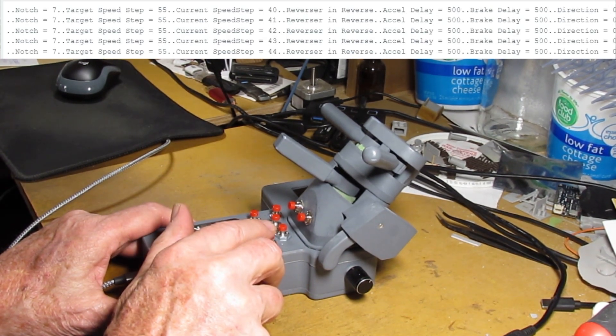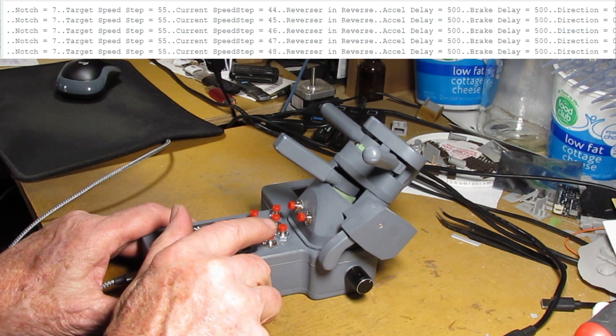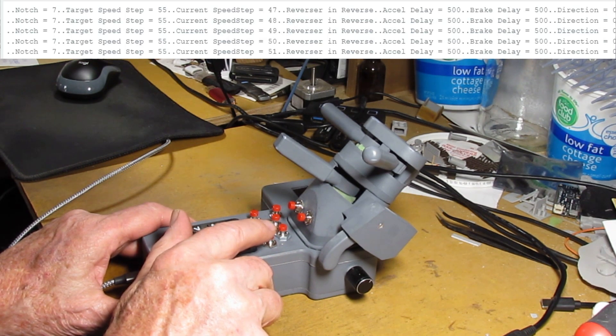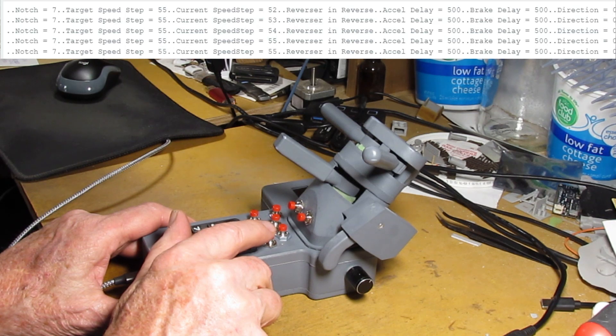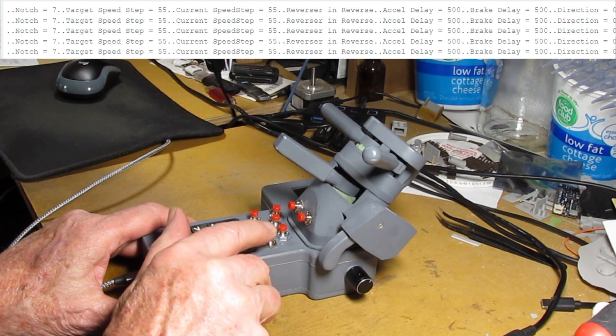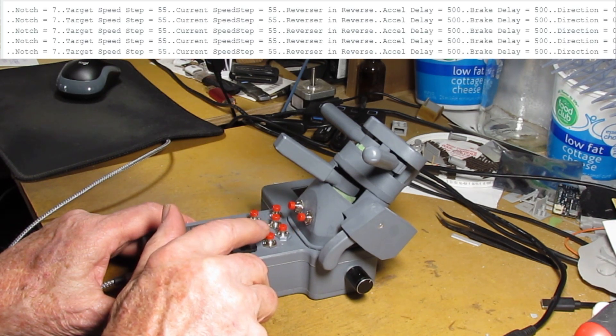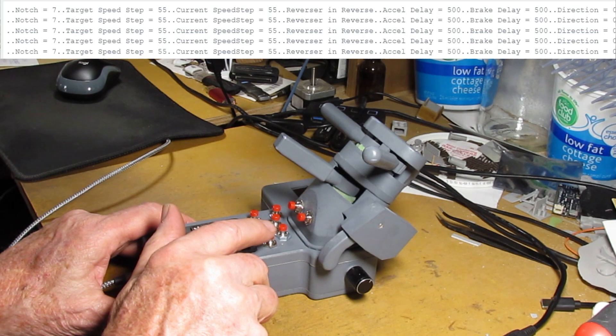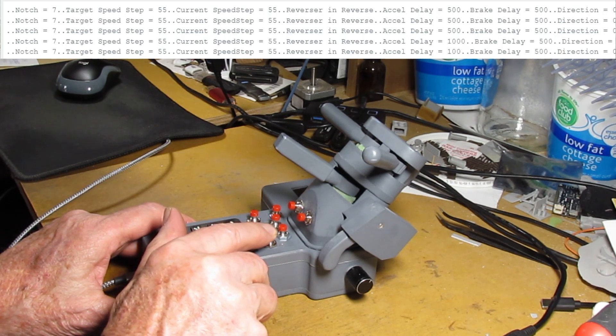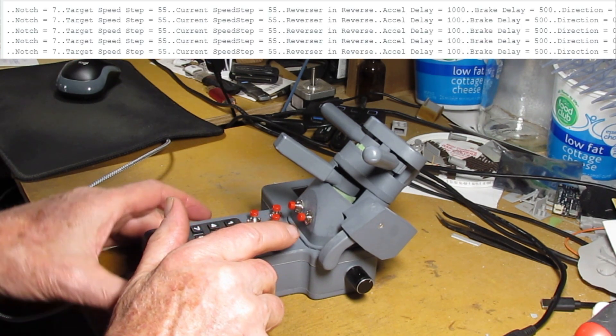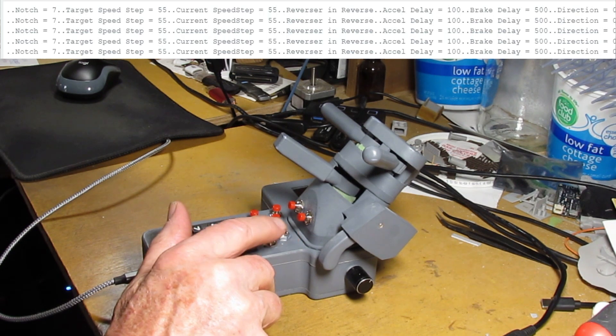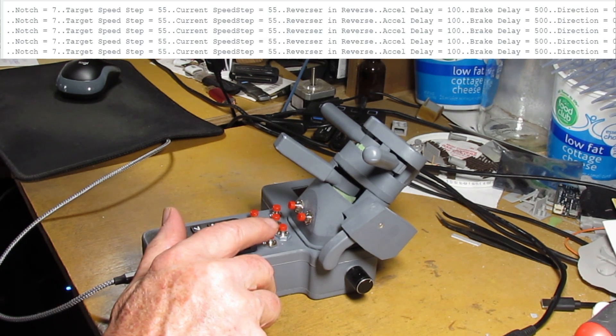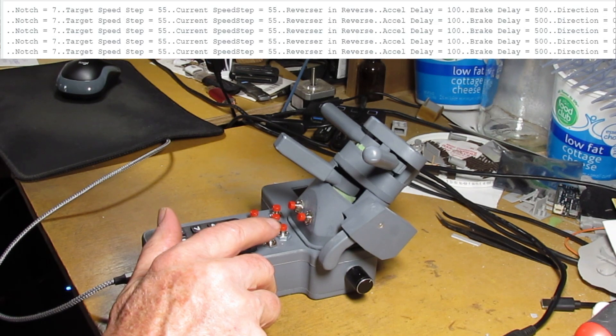I'm pressing the button down below that changes between three different momentums that I have set up. So one is a tenth of an inch, a tenth of a second between speed steps which would be very quickly it would move. And the slowest is 1000 which would be one second. So it would be one second between each speed step.